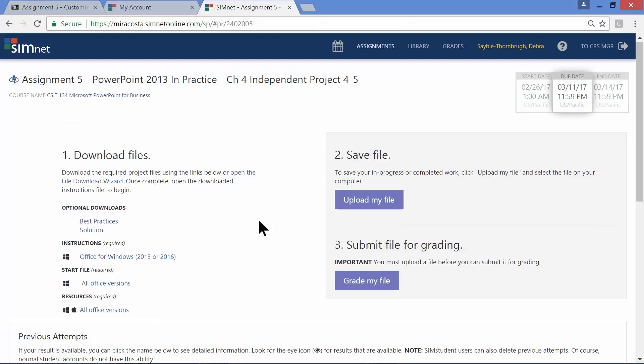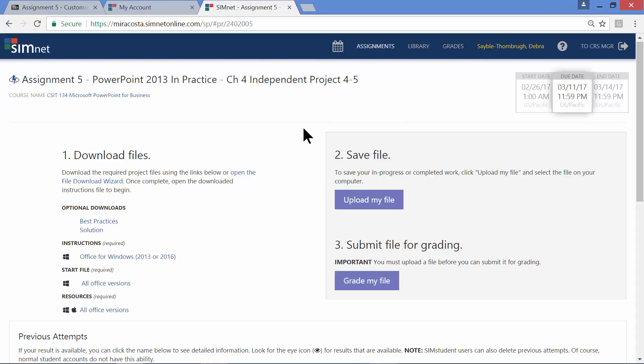And when you get to this screen, be sure that you make use of all of the links that you have over here on the left-hand side. This is the first thing you do, of course, is to download your files and work with them. And when you're all done, then you're going to come back to this screen, save the file, upload it, and then when you're ready to grade it, click Grade My File.